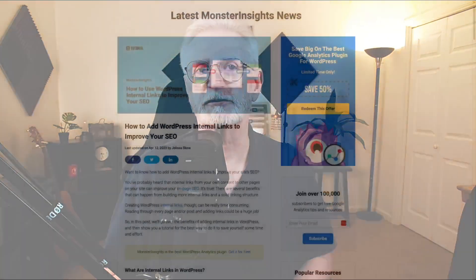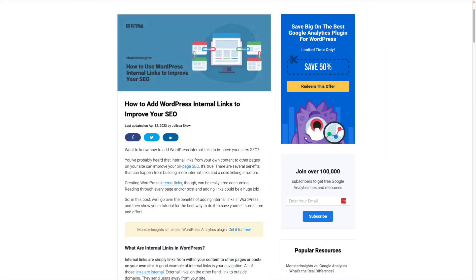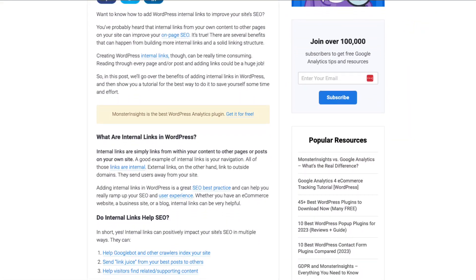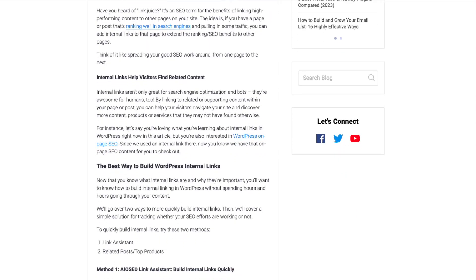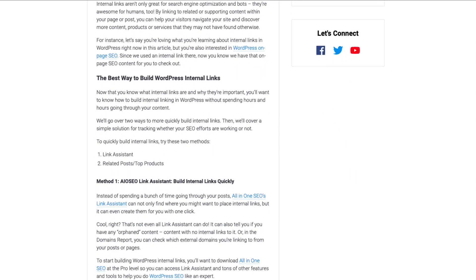Welcome back to our channel. In this video, I'm going to show you how to add WordPress internal links to improve your SEO. You don't want to miss this post that covers what internal links are, how they can help your site get indexed by Google, how they can help boost your search engine results, and a lot more. I'll leave a link in the description. We're going to cover two methods to build internal links in WordPress: first, a Link Assistant tool, and then an easy way to use related posts and top products.